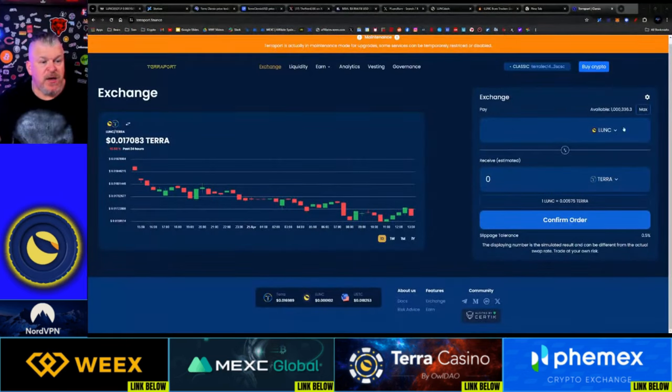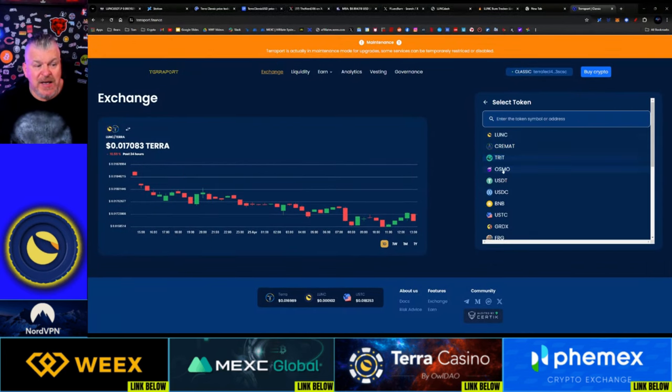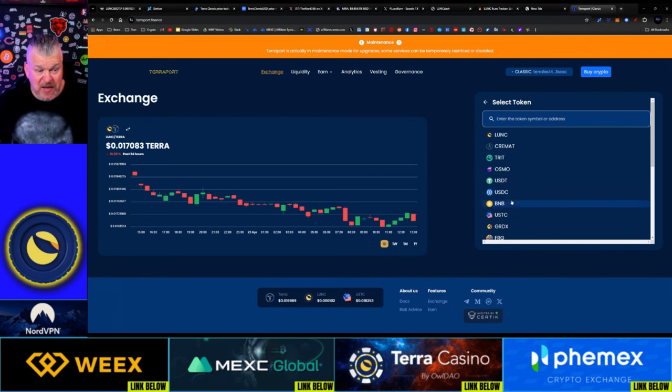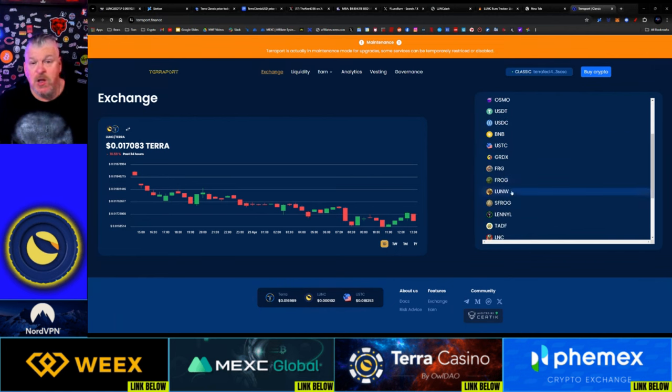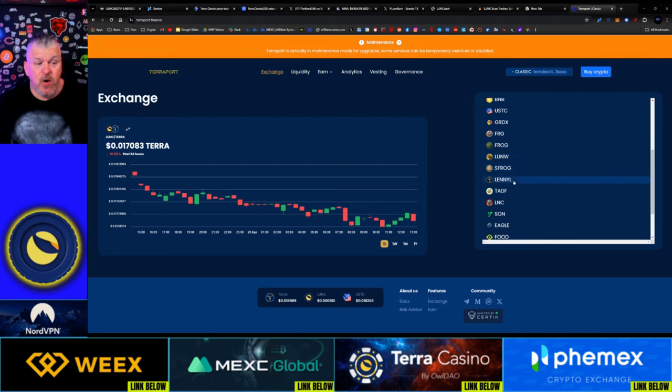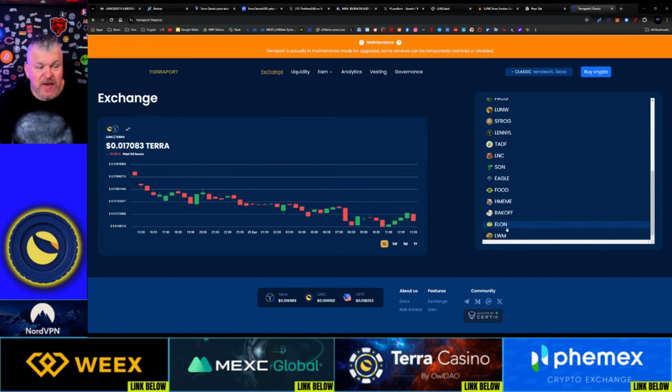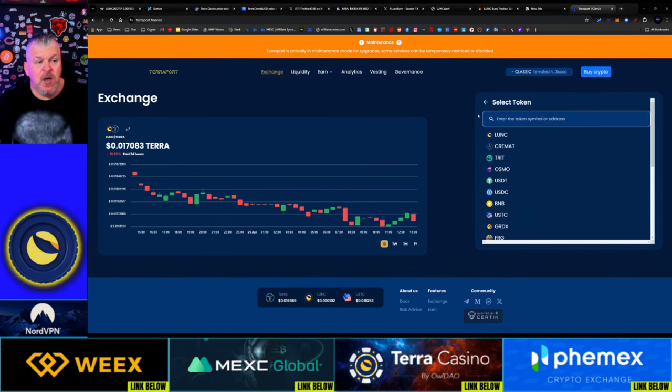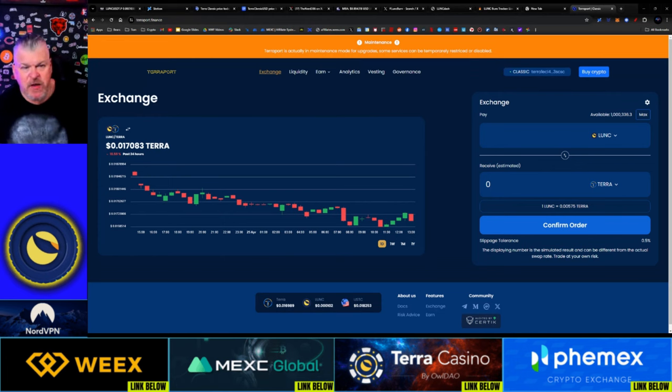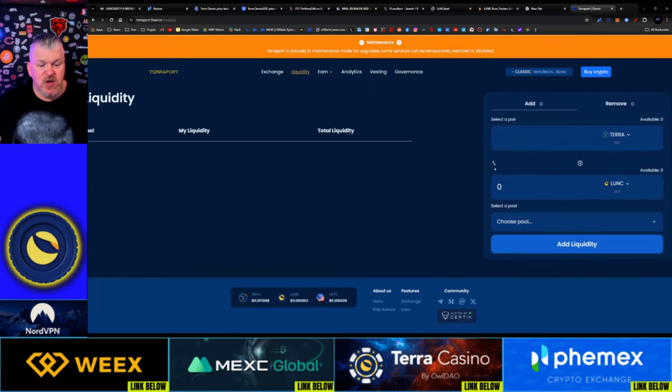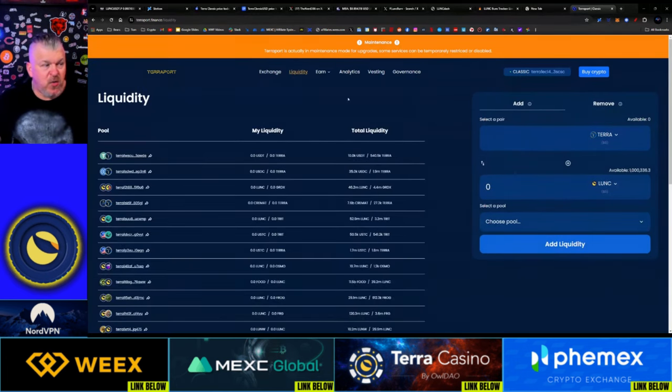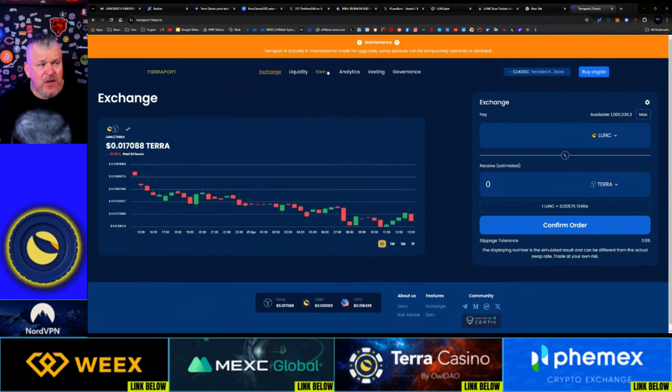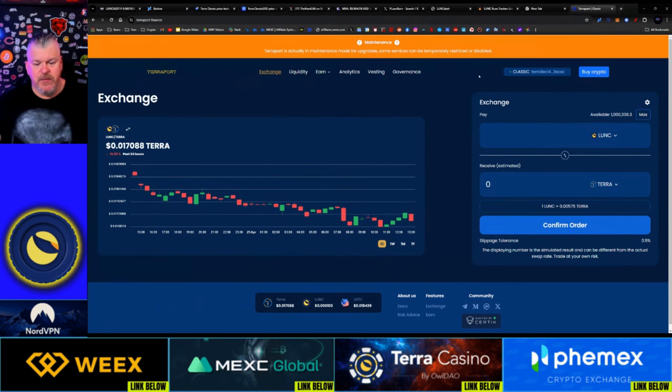If you're not already and you need to do trading, Terraport Finance has just a ton of different tokens that you can come over and start to trade. Not only Luna Classic, but of course you have Terra, Cremation, Tritium, Osmo, USDT and USDC, BNB, USTC, GRDX, FRG, FROG, LUNW, SFROG, Lenny Lunk, TADF, LNC, Sun, Eagle, Food, HMEME, Rakoff, Elon, and LWN. There's a pretty robust group of pairings available here. If you need to look at the liquidity to decide which ones you want to trade, you're able to look at the liquidity as well. That includes staking, earning, analytics, vesting, and governance. You have some great opportunity there.